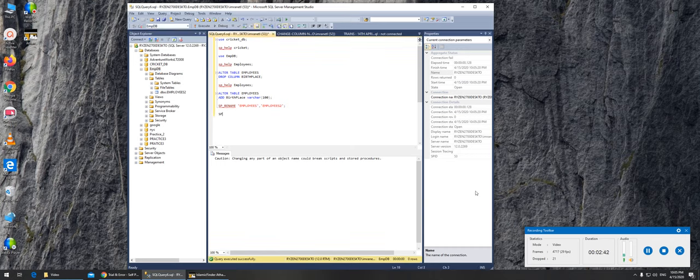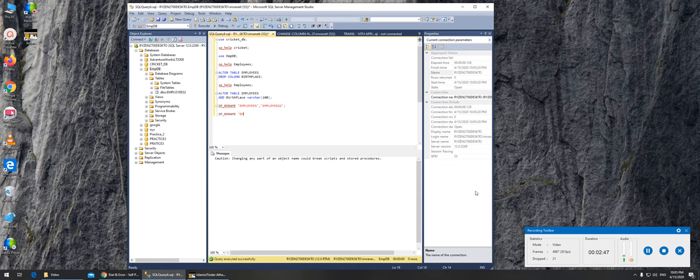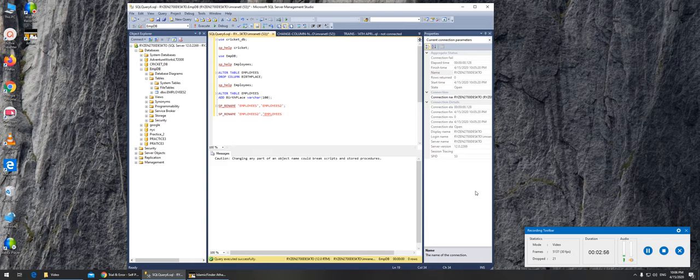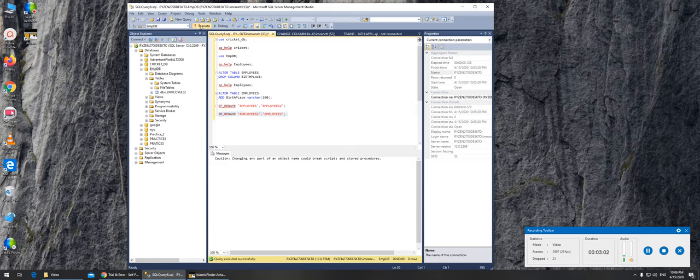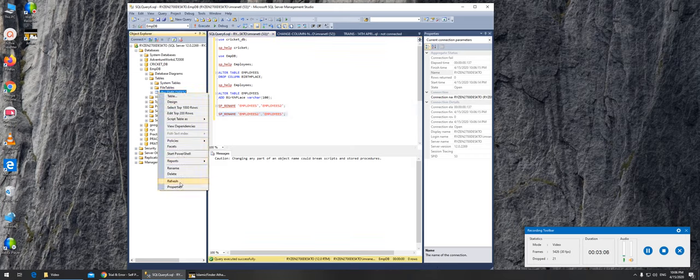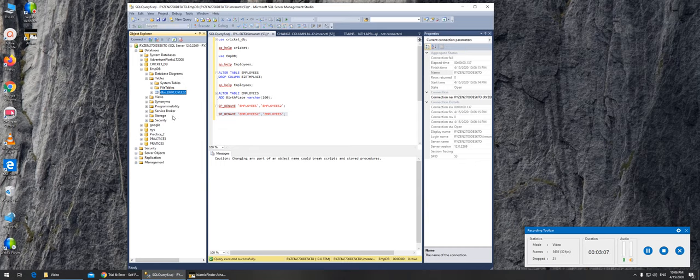sp_rename... and that should take care of it. So we just reverse back. Again, if I were to refresh it here...